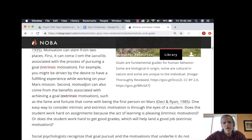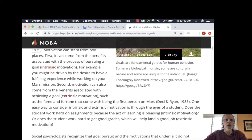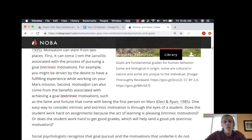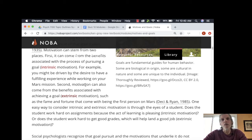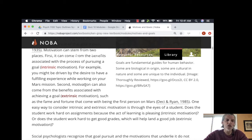It's not all that simple — we tend to engage in behaviors for a combination of intrinsic and extrinsic reasons — but most people can identify what's primary for them. The most common mistake students make is saying 'I'm going to school because of intrinsic motivation — I want to be a nurse and find it fulfilling to help people.' That's not intrinsic motivation for school; your motivation for school is extrinsic, because the external reward is your future career.